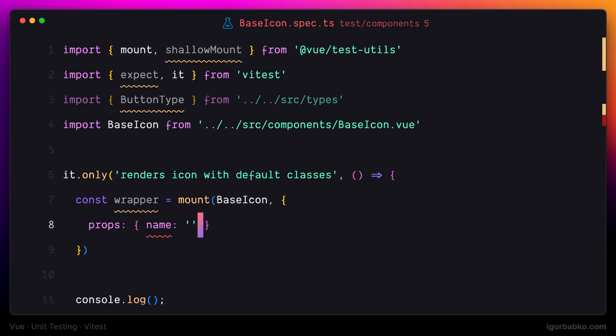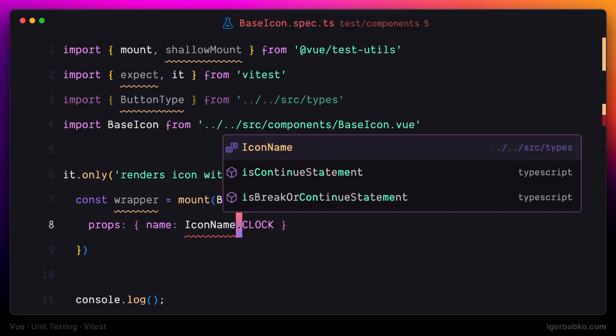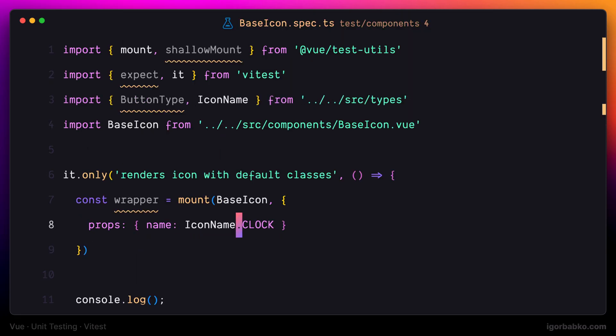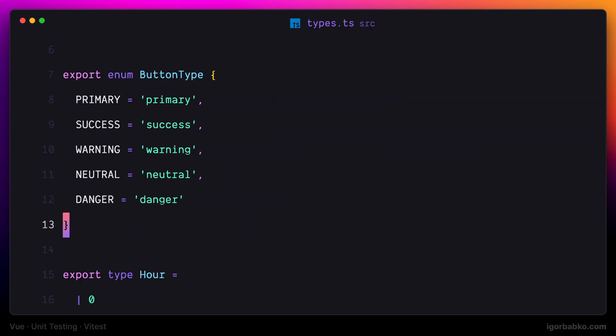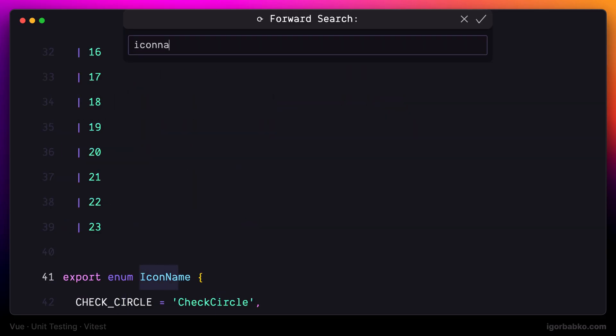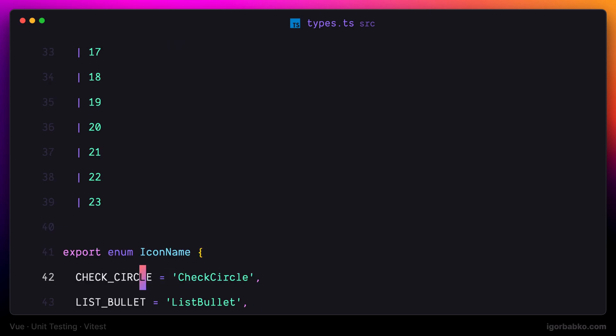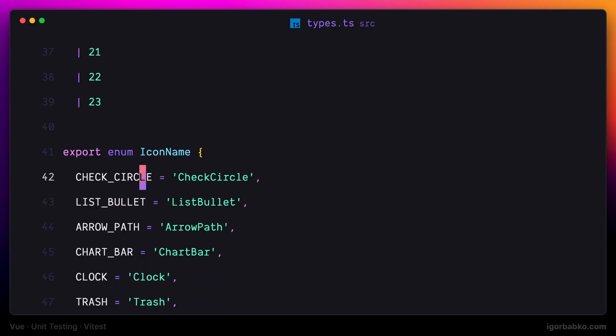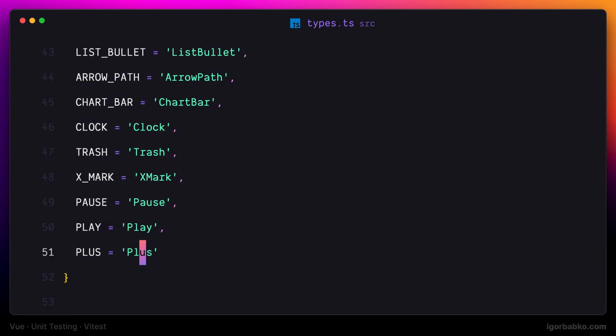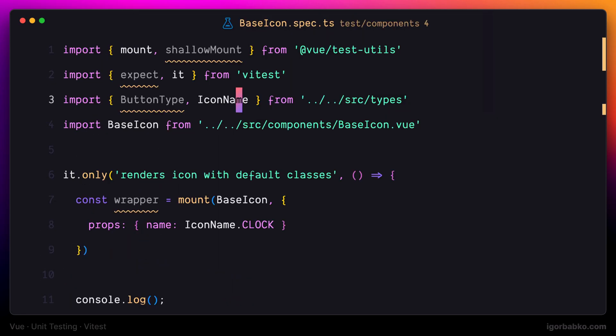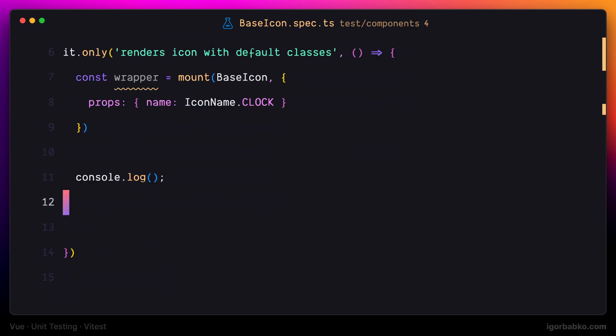By the way, the icon name is also a custom type defined inside types.ts, which is a basic enumeration that contains all icon names available in this application. So with that, let's take a look at the rendered markup of this component.